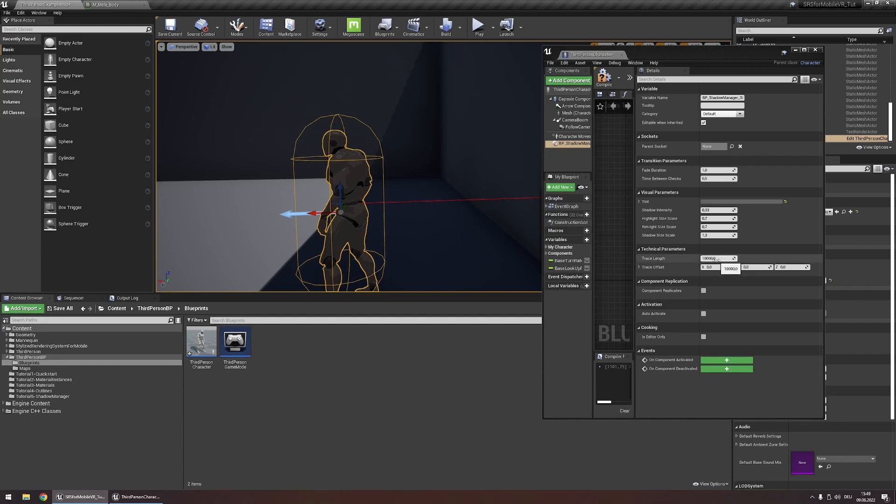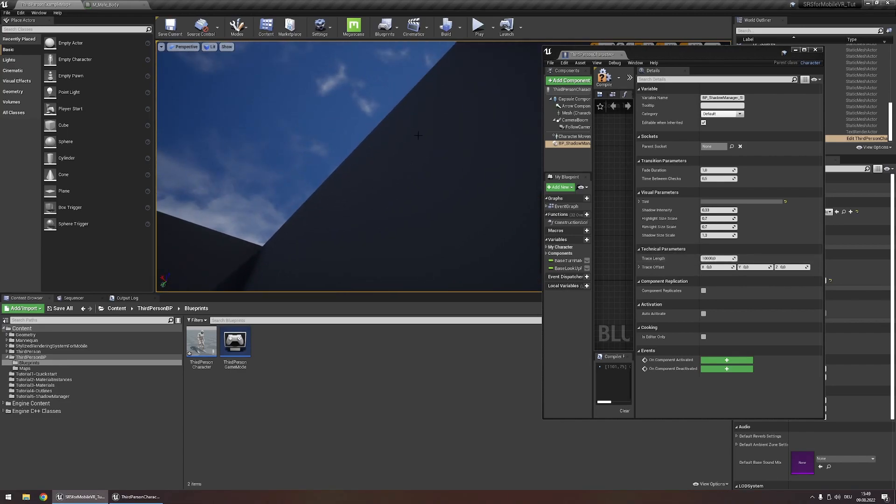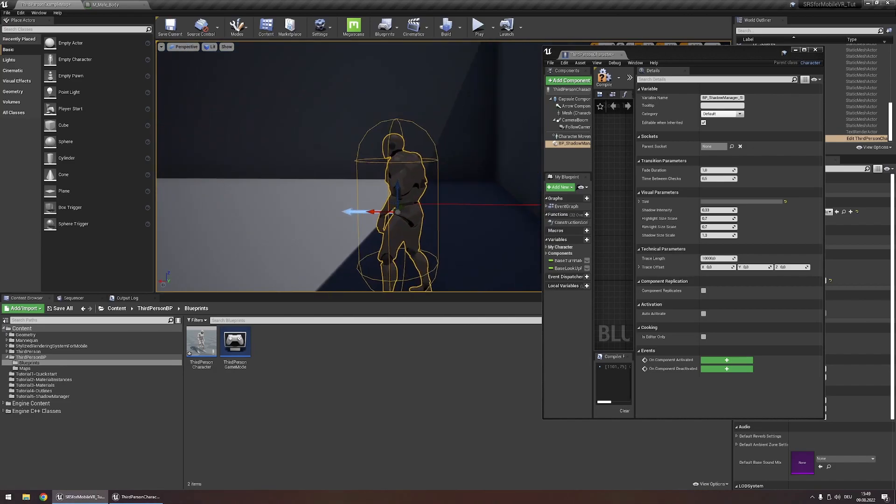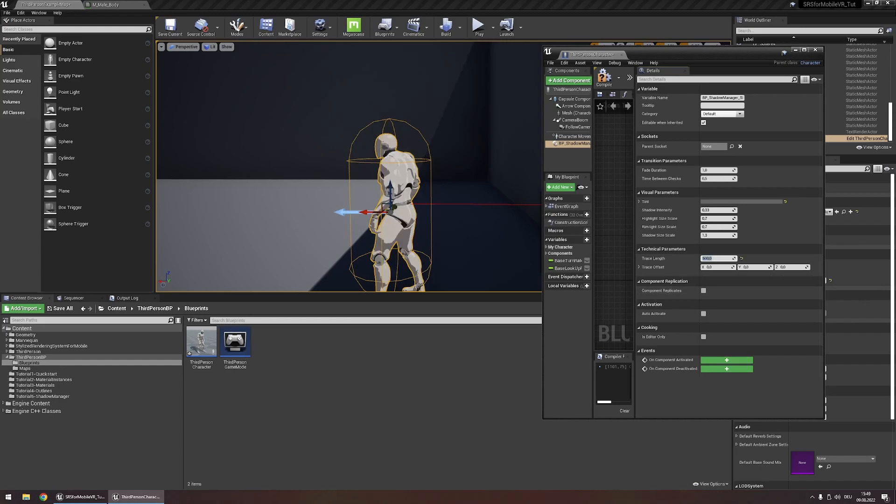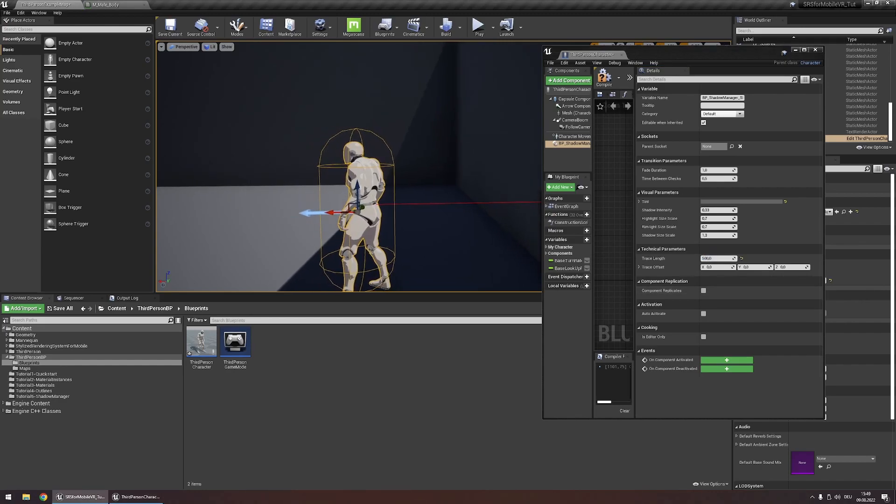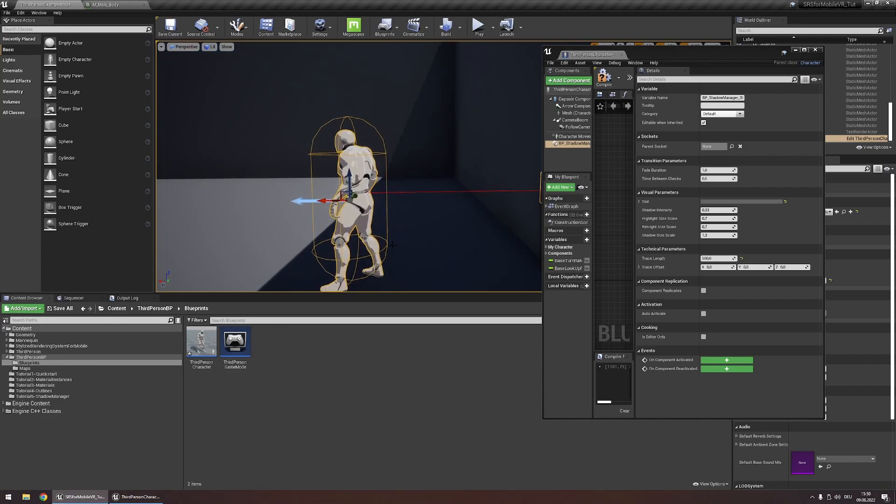The first is the trace length. It simply controls how far this trace should go until it just says, okay, we didn't hit anything, let's stop checking. By default, this is set to 10,000. If we set this to something smaller, like 500, you'll see that even though our character was previously in shadow, the trace isn't long enough to hit this wall, so our character will not appear in shadow.